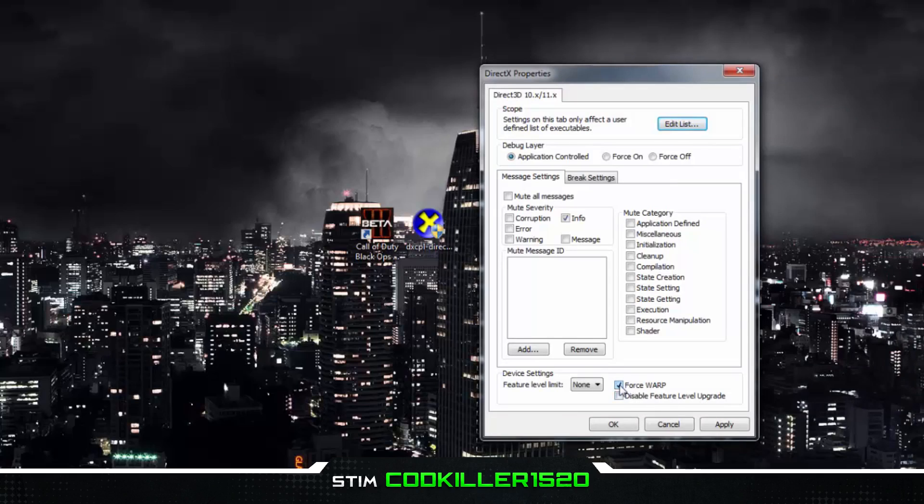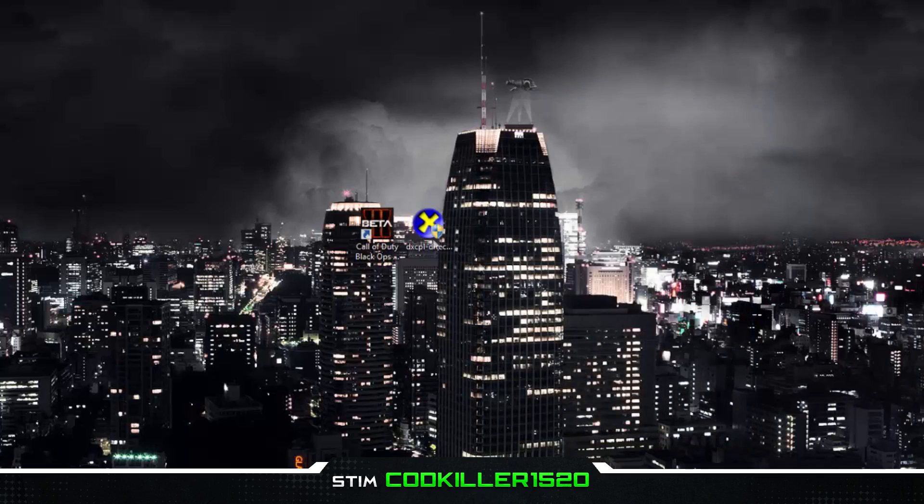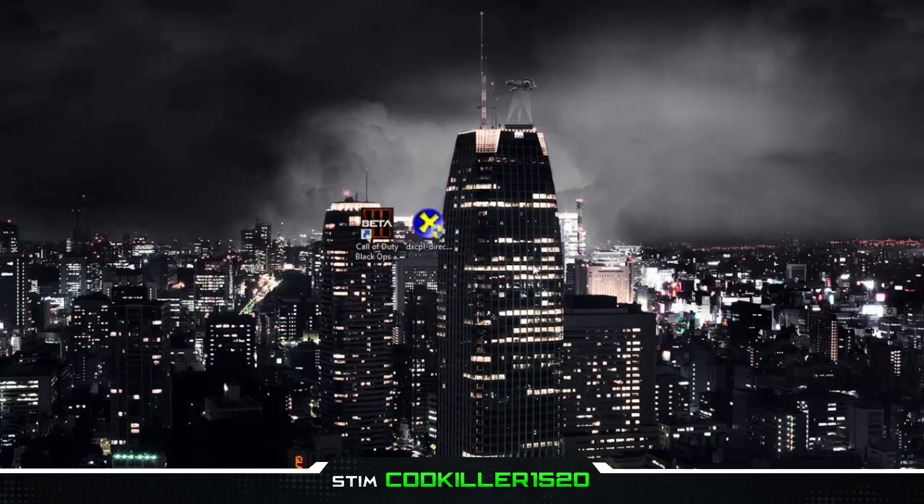OK, then check this, then press Apply, then OK. To test if it worked, open up your Black Ops 3 beta and it should work. Thanks for watching and I'll see you guys in the next video. Peace.